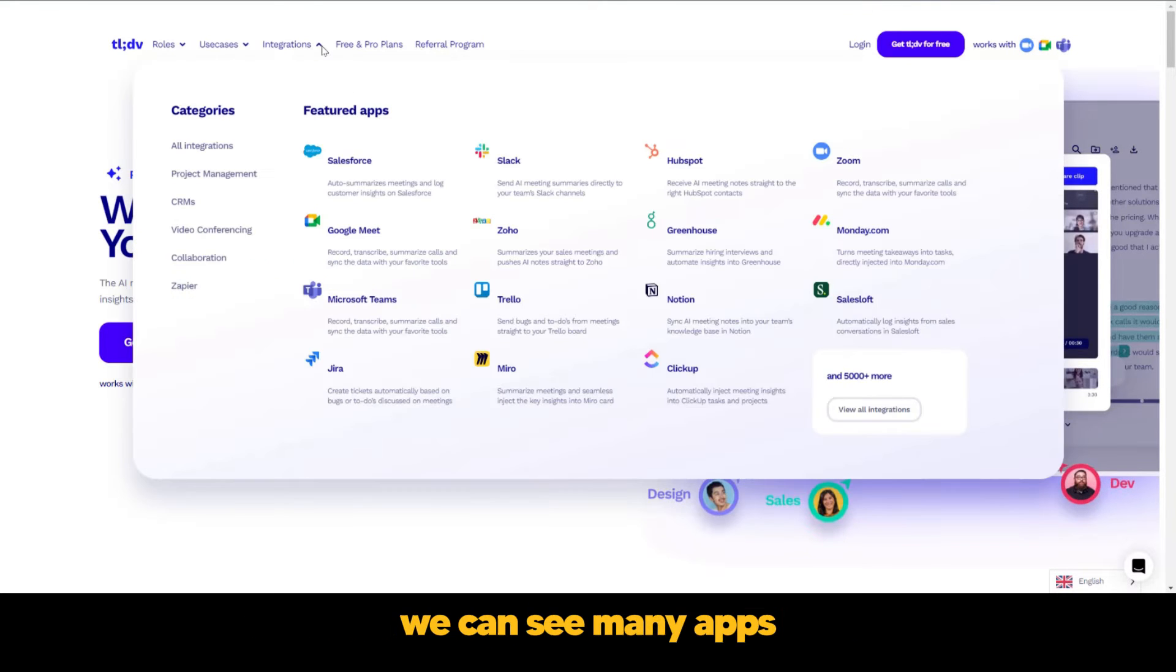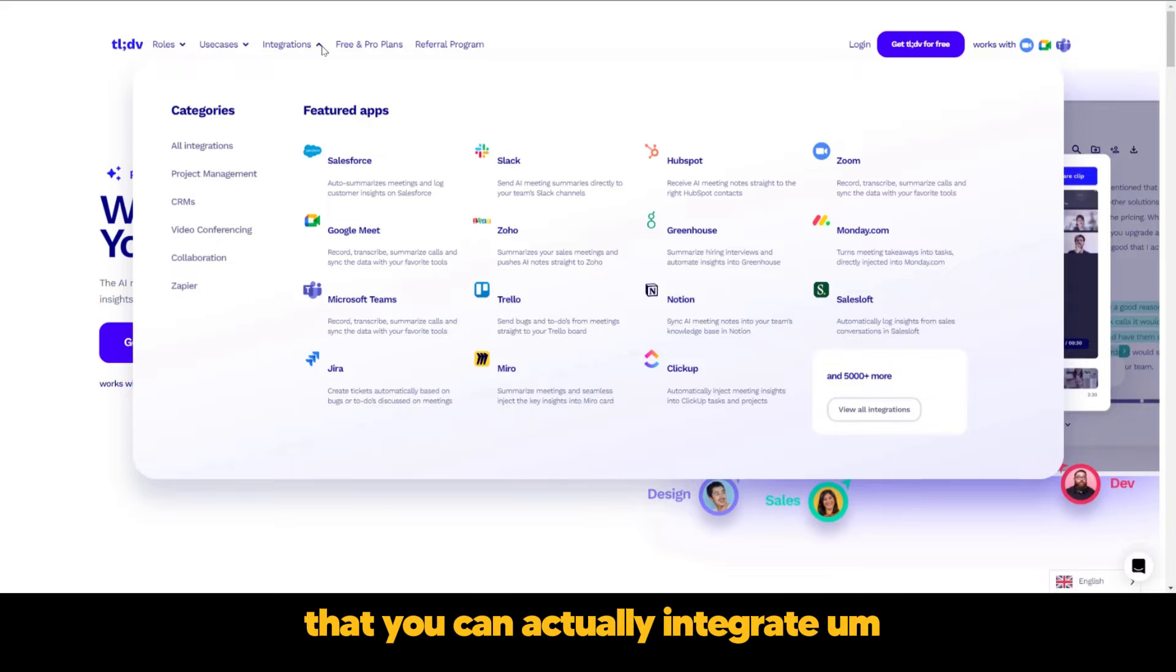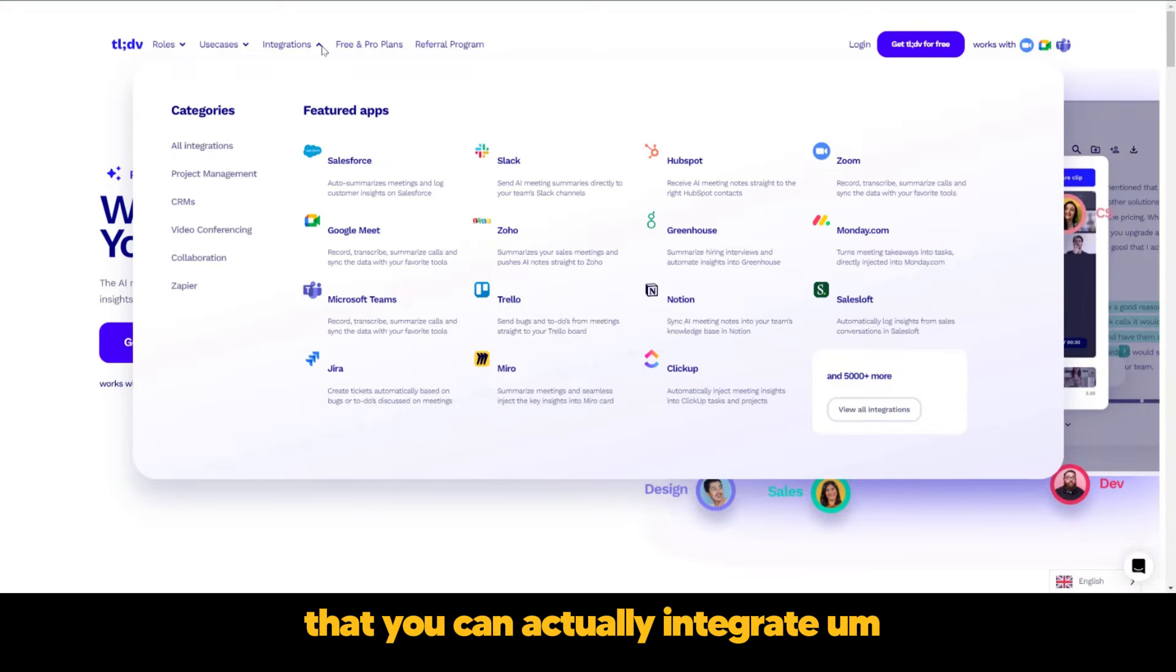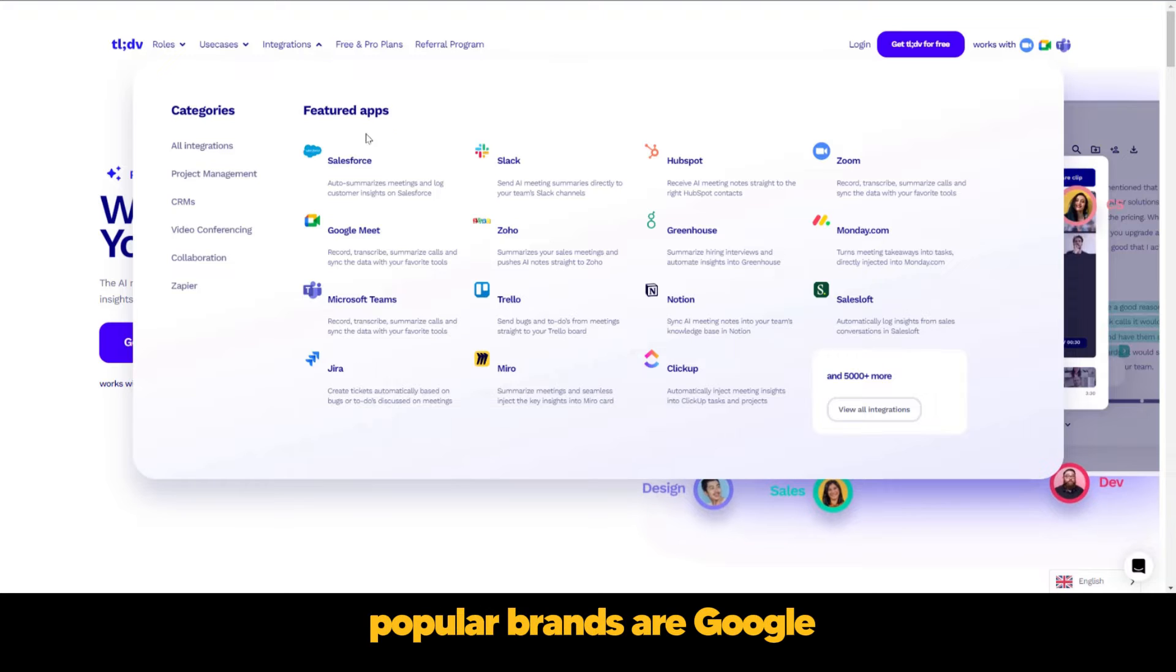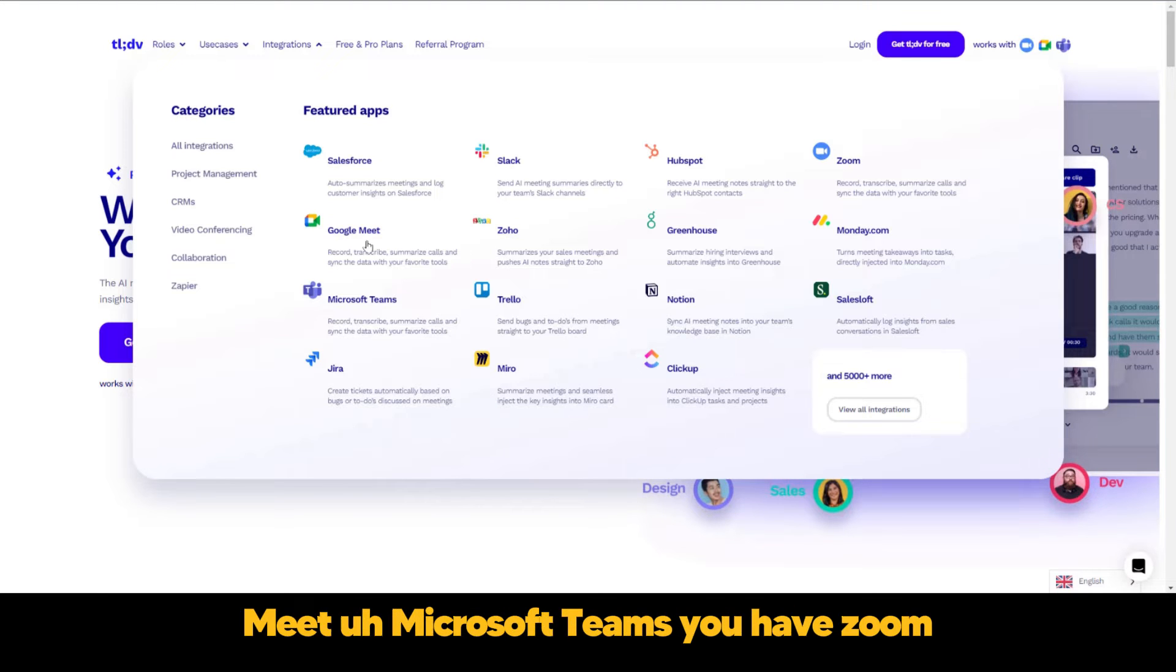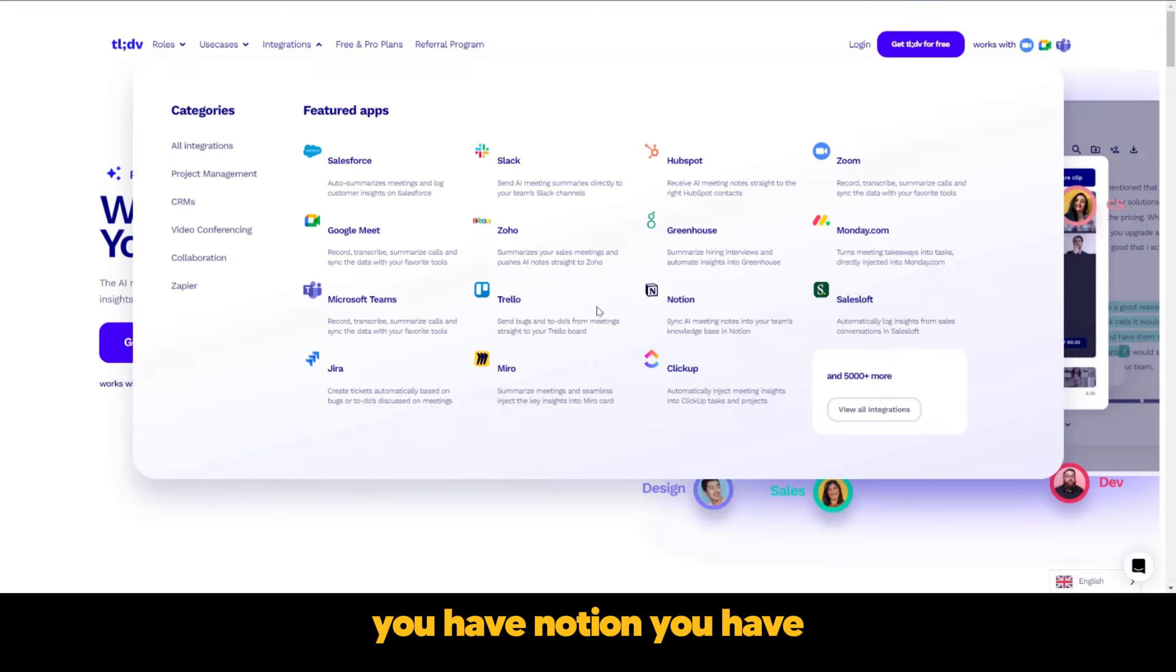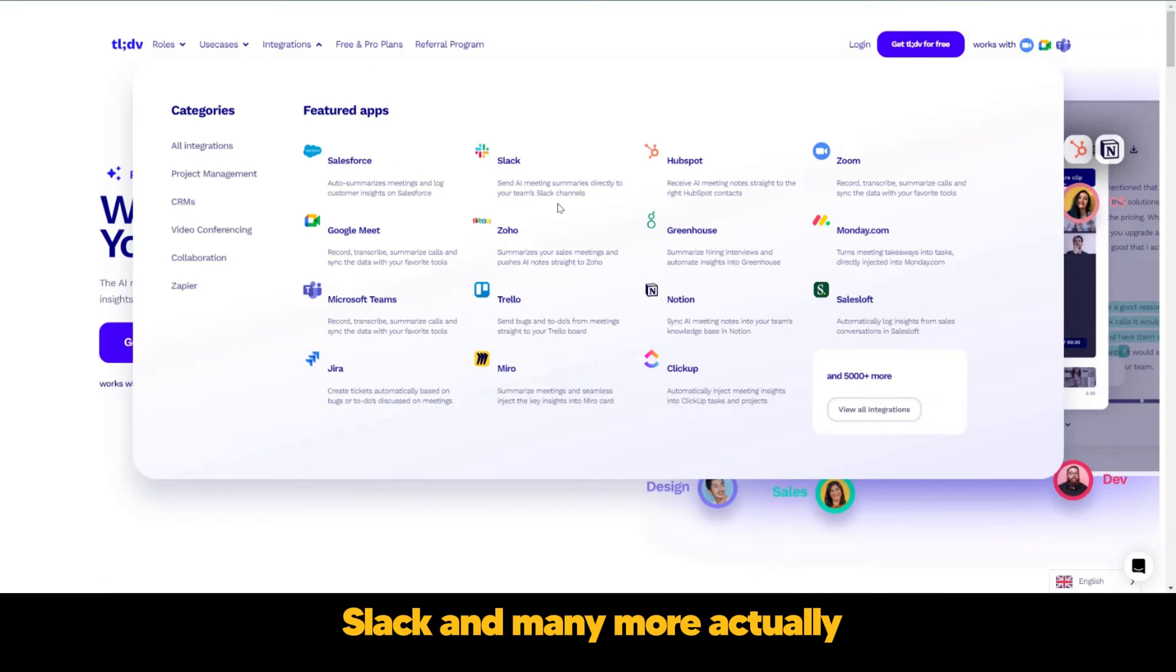When we go to the integrations, here we can see many apps that you can actually integrate TLDV.io into. Some of the popular brands are Google Meet, Microsoft Teams, Zoom, Notion, Slack, and many more.